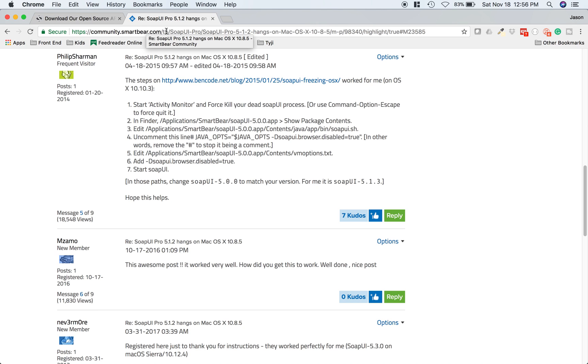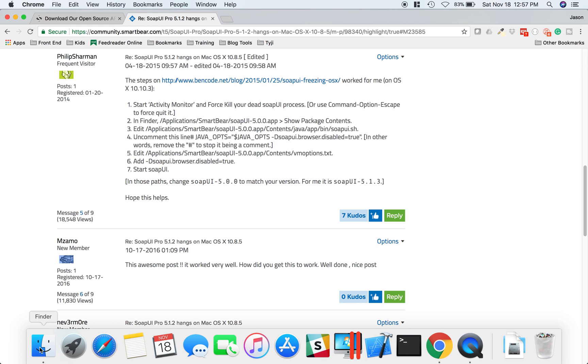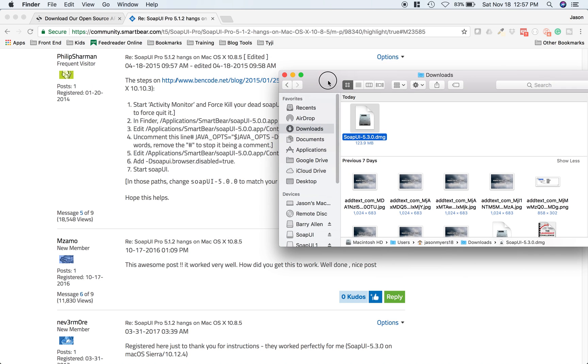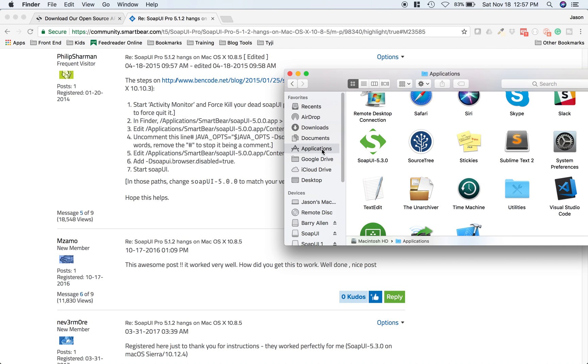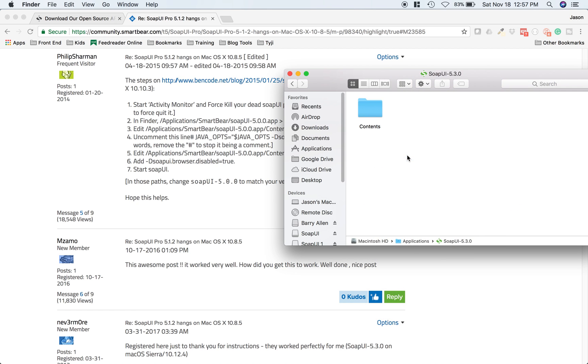I'll post this link in the video notes. Basically we have to make a few edits to some of the SoapUI files. Like it says, in Finder we have to go to Applications, SmartBear, SoapUI app, and Show Package Contents. To do that, go over to your Applications, find your SoapUI icon, right-click on that, and Show Package Contents.